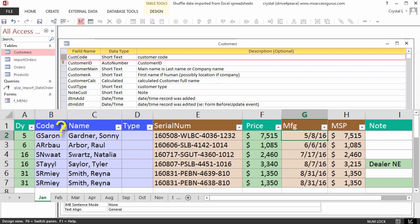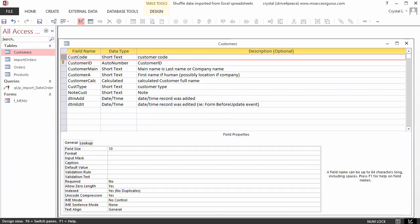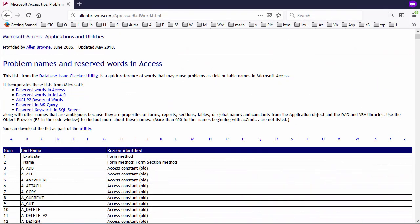Code isn't very descriptive. We might have a code in another table that means something different. Field names also shouldn't contain spaces or special characters, with the exception of underscore. It's important to avoid using reserved words, such as name and type. Alan Brown provides an excellent reference to check for these reserved words, and you'll find the link in the video description.